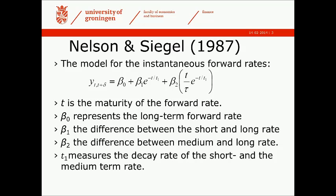representing the long-term forward rate, beta 1 the difference between the long rate, beta 2 the difference between the medium and long rate, and finally a measure T1 that's a decay measure which says something about how important these short and medium term rates are when fading away in the future.